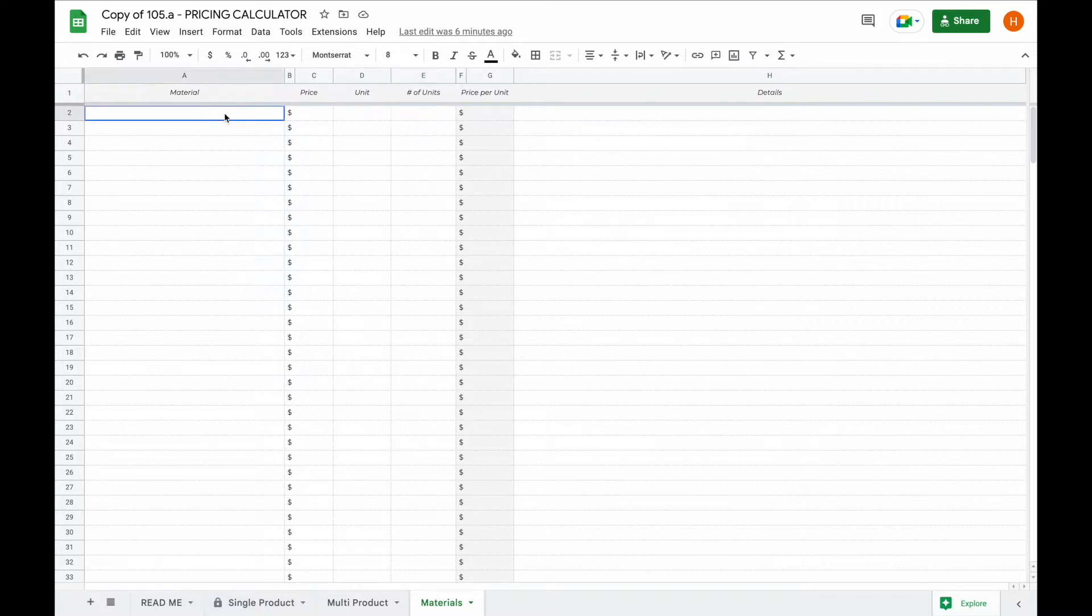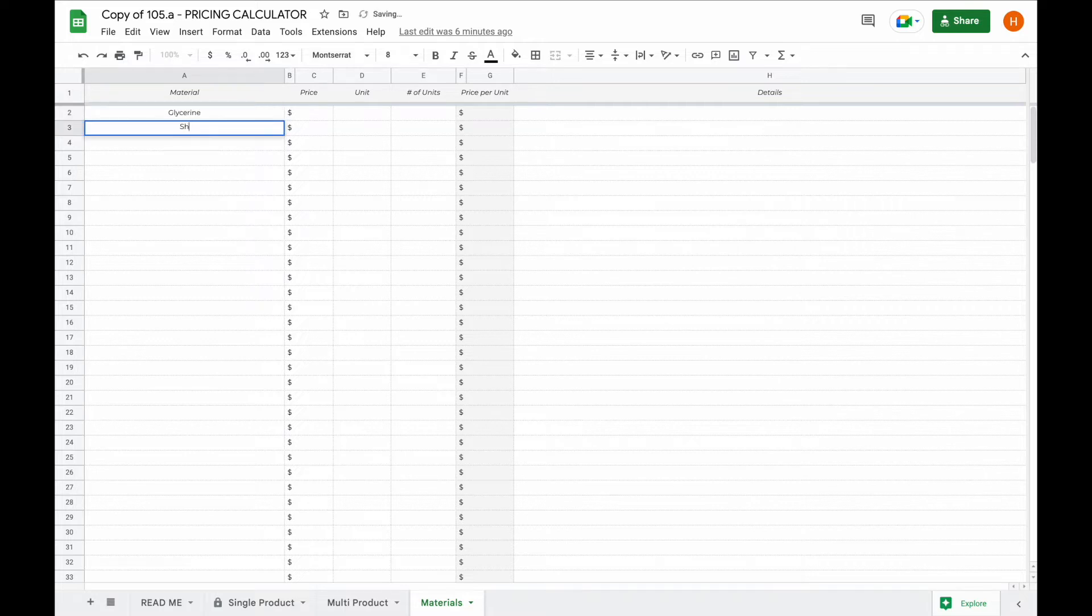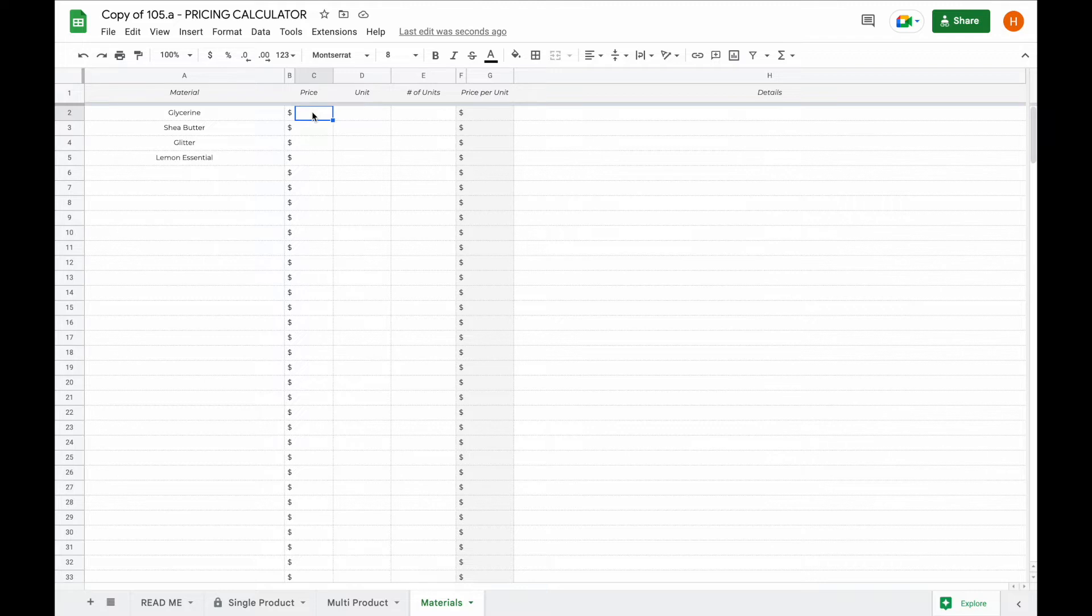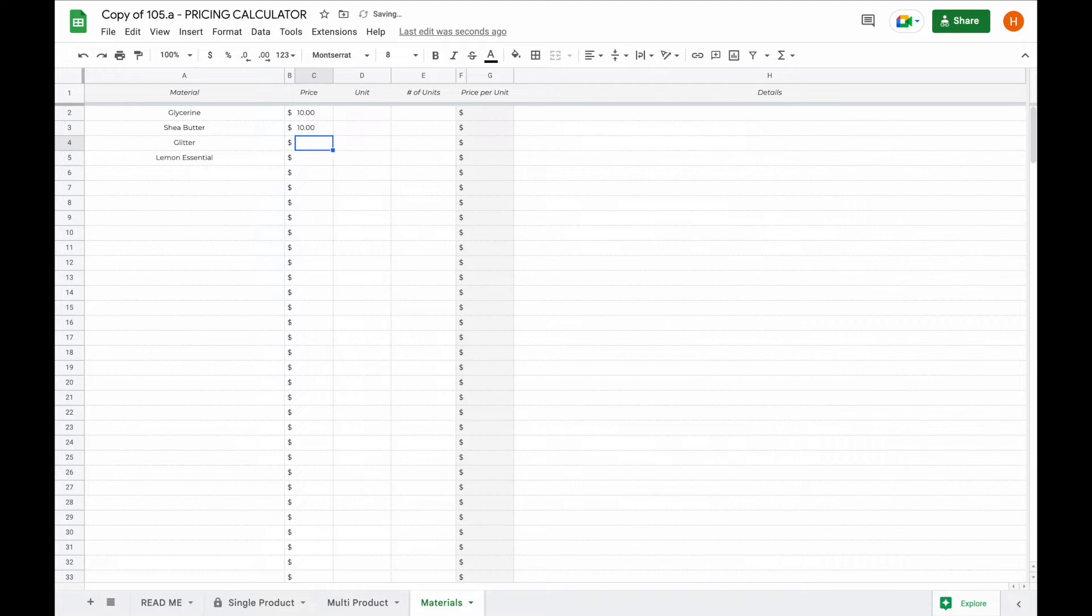For example, let's say you create soap. You use glycerin, shea butter, you might use some glitter or essential oil. You can then type in the price you paid for each single material. For example, let's say you paid $10 for glycerin, $10 for shea butter, you paid $5 for glitter and you paid $10 for some lemon essential oil.